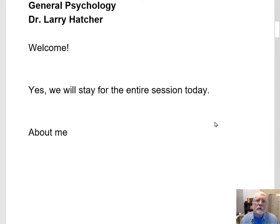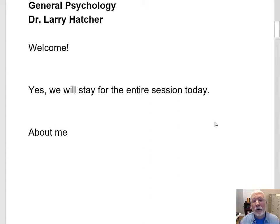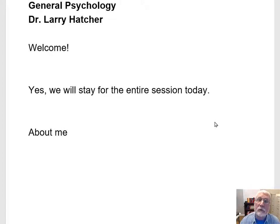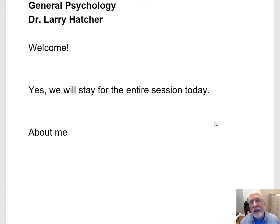This particular semester, we're not meeting face-to-face during the first week, but we will be meeting face-to-face starting week two and after that.